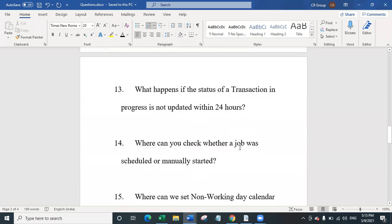Question 13 is: what happens if the status of a transaction in progress is not updated within 24 hours? If you don't update the status of a transaction that is in progress, then within the next 24 hours it will go into a state of abandoned. This question will also be asked in interviews and MCQs.